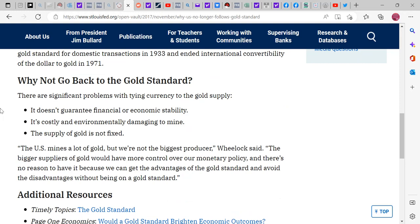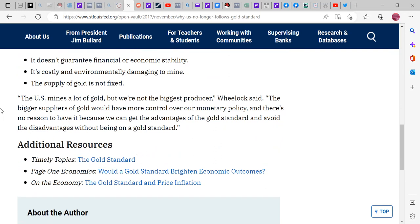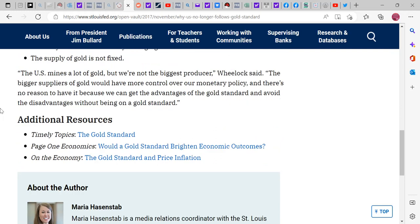Why not go back to the gold standard? There are significant problems with tying currency to the gold supply. It doesn't guarantee financial or economic stability. It's costly and environmentally damaging to mine. The supply of gold is not fixed — the US mines a lot but isn't the biggest producer, meaning bigger suppliers would have more control over our currency policy. And there's no reason to return because we can get the advantages of the gold standard and avoid the disadvantages without actually being on it.